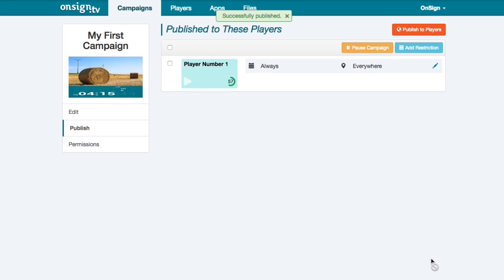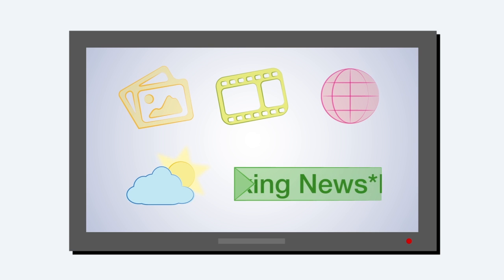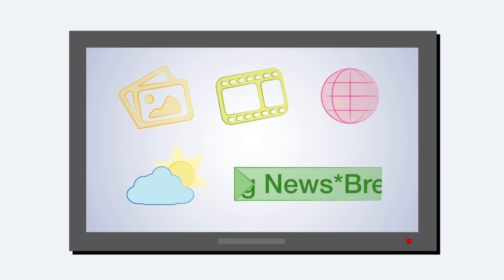Within seconds, your new campaign will be playing on your player screens, so you can start amazing your audience.